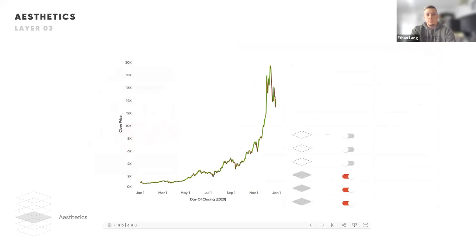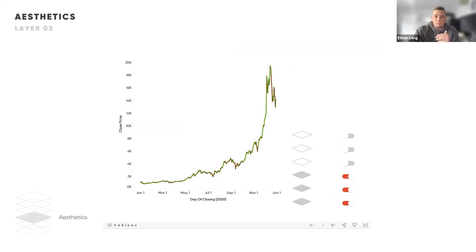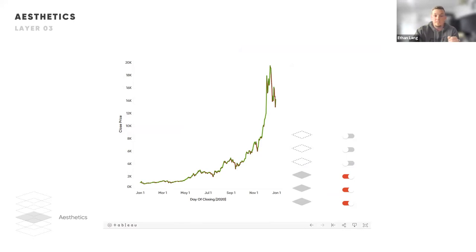That covers the aesthetics. Going back to our tool, I've turned on the third layer and added color to the view. Now we can see where we're going up and down throughout each one of those days, and we can start checking out trends based on that.